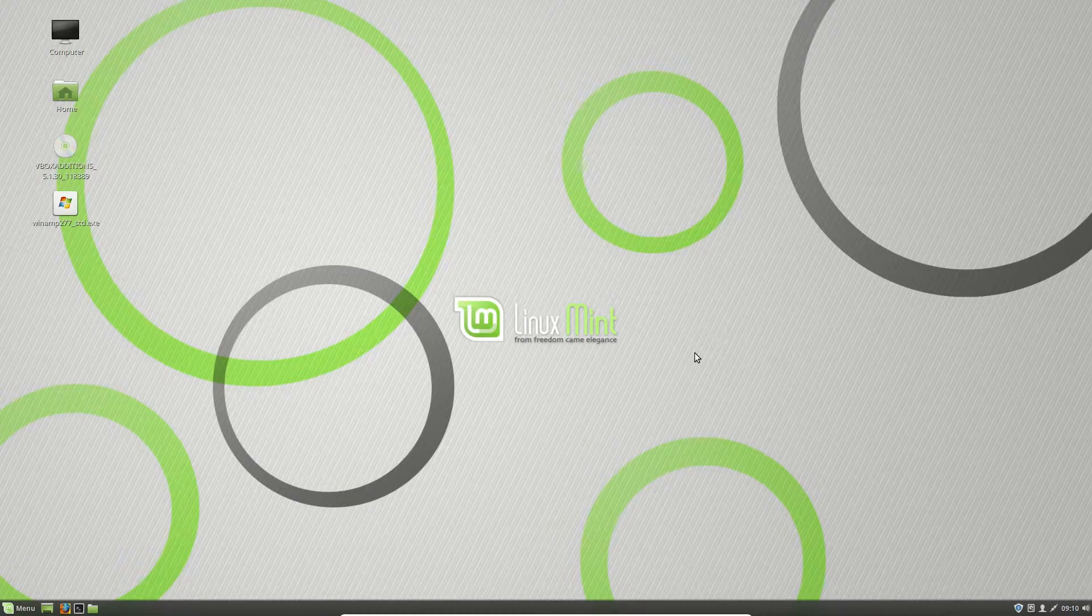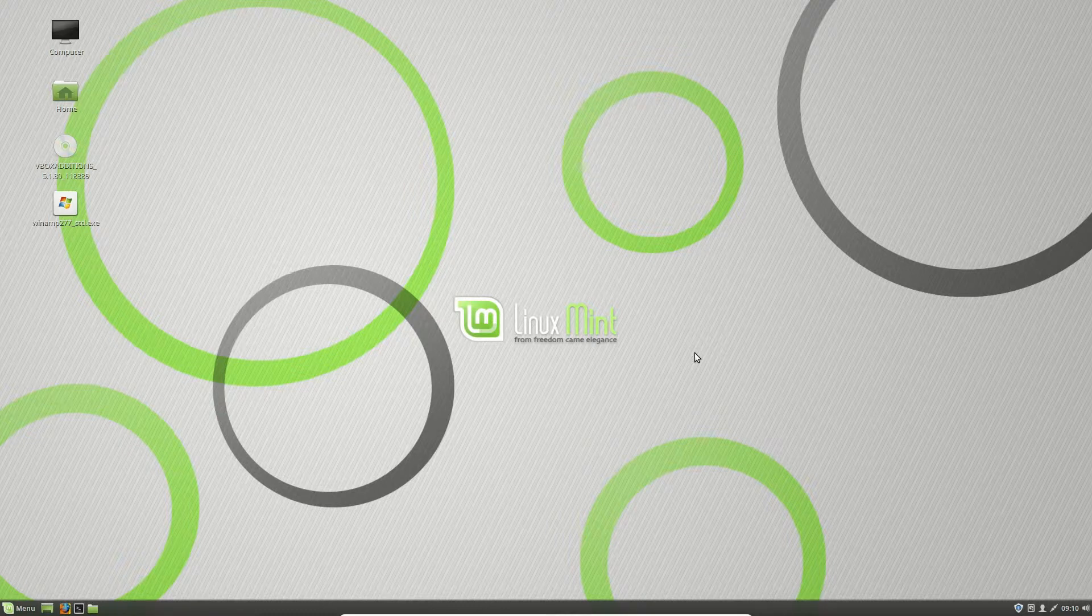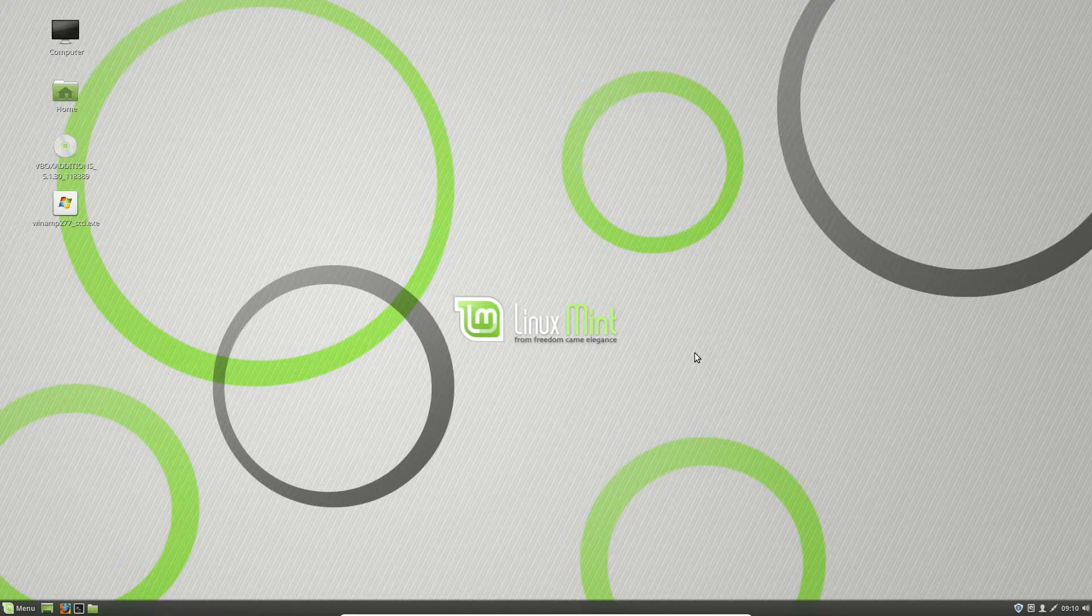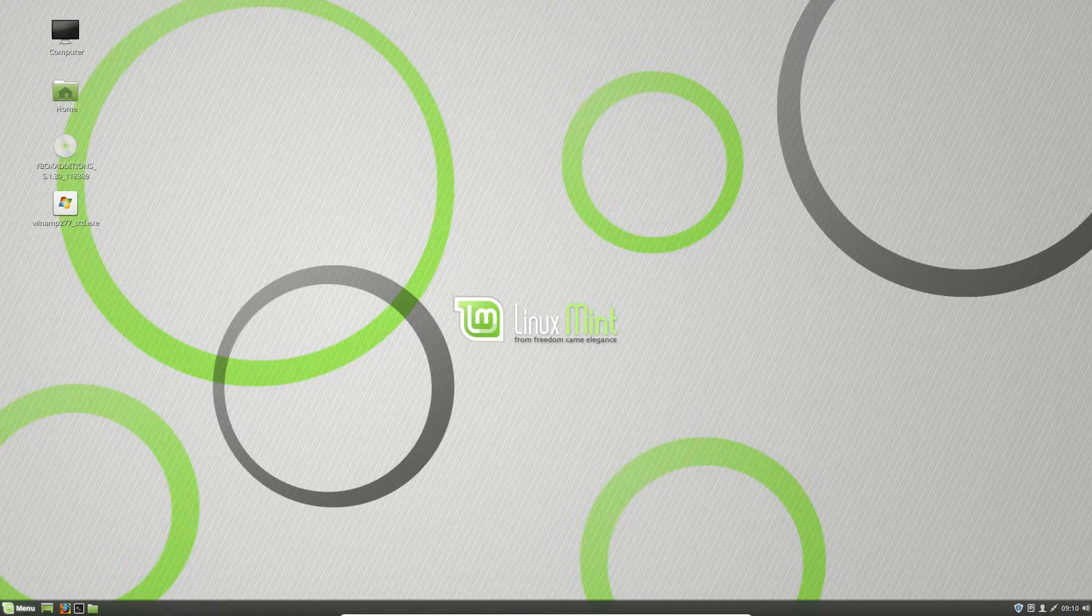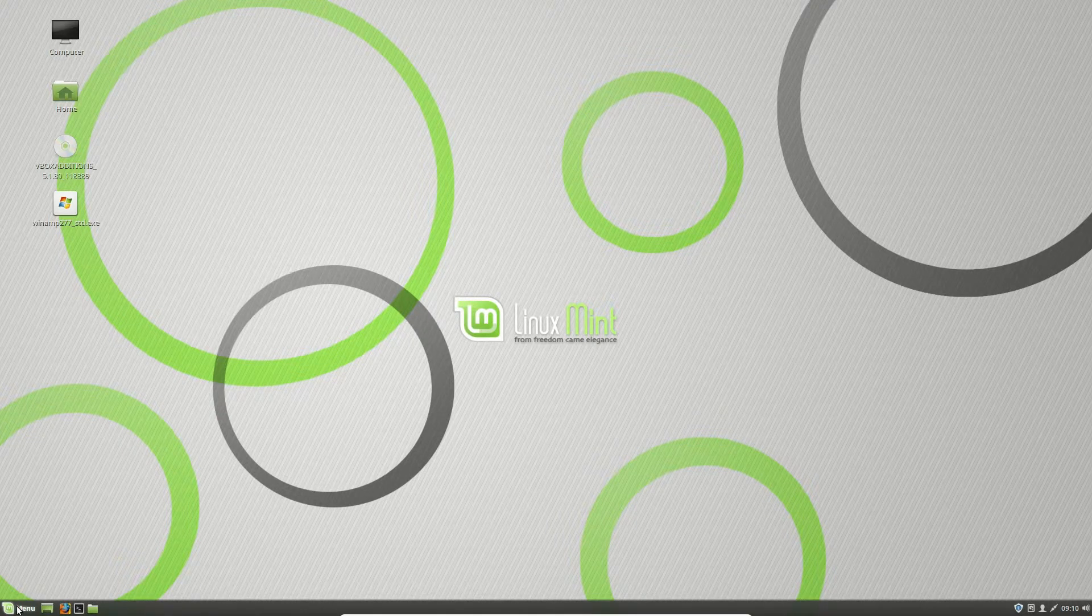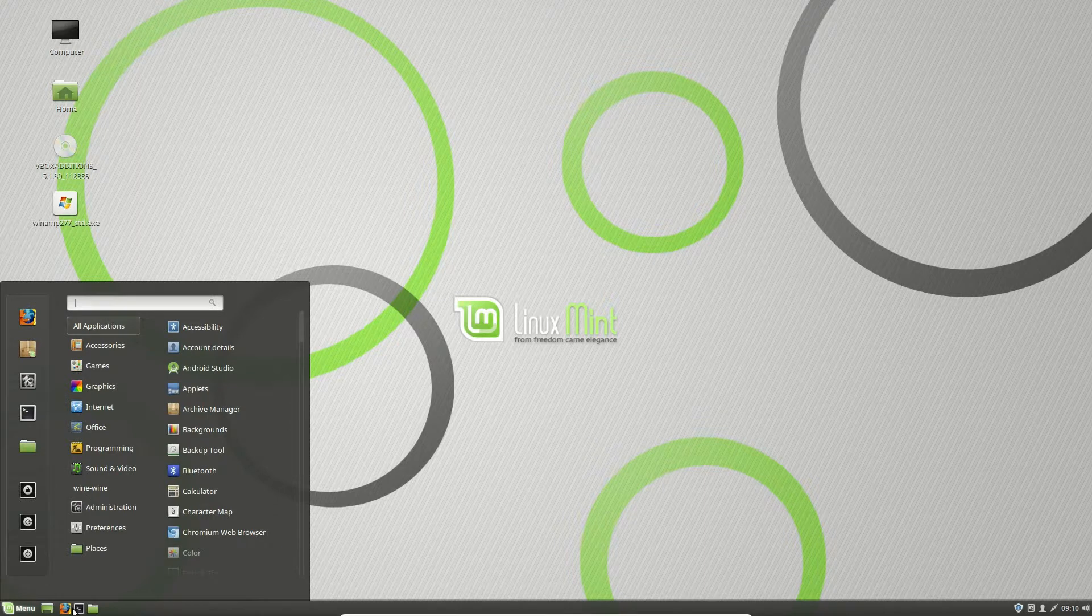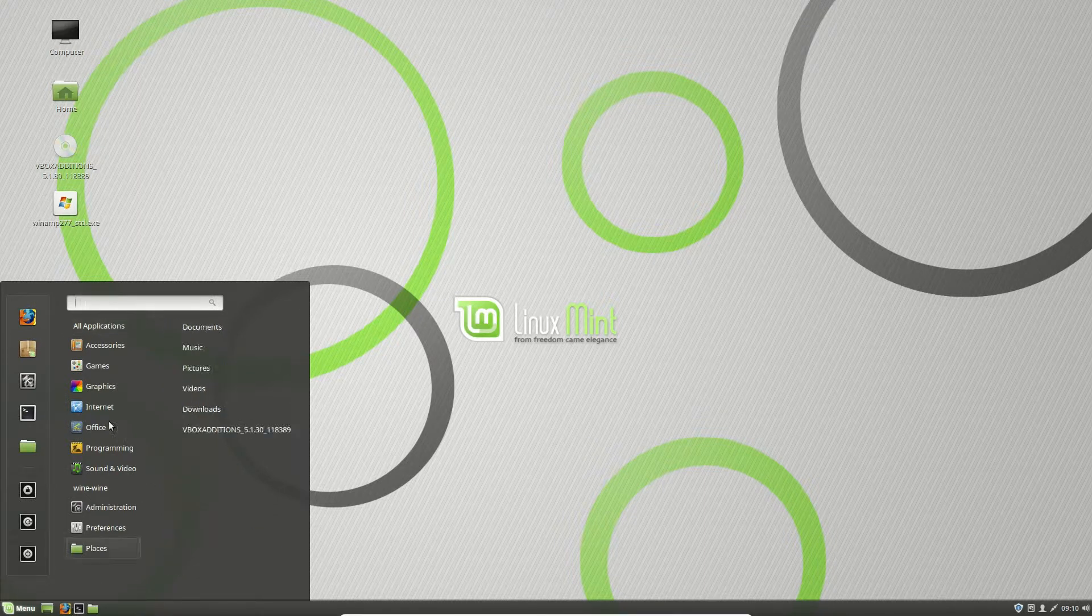G'day YouTube. This is just a quick Noobs Lab video to show you guys how to install the GetIt text editor in Linux Mint.